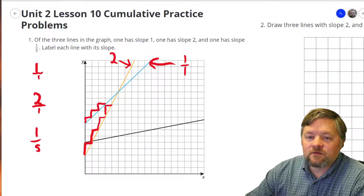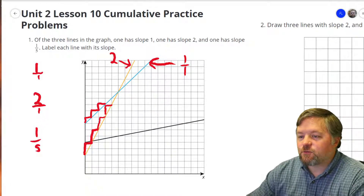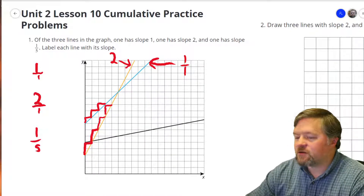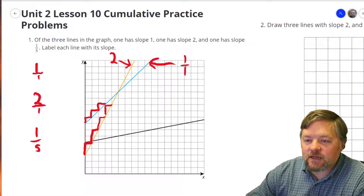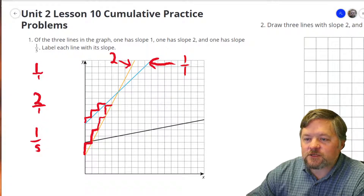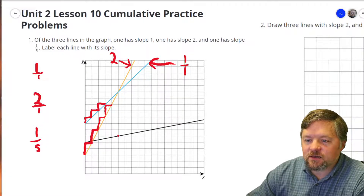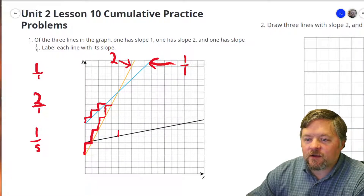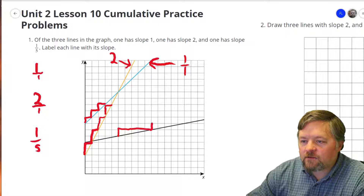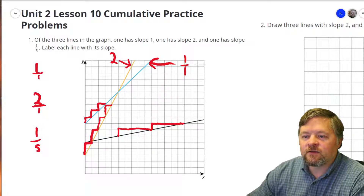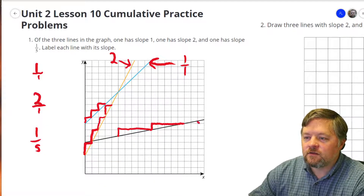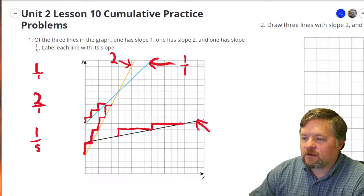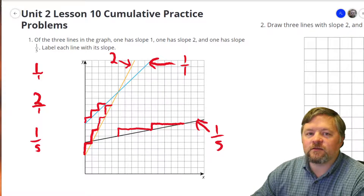What's left is one-fifth — it's probably this one. Let's check it out. I'm going to start in a different spot this time. Pick any point on the graph. If I go up 1 over 5, up 1 over 5 — that one is a slope of one-fifth.